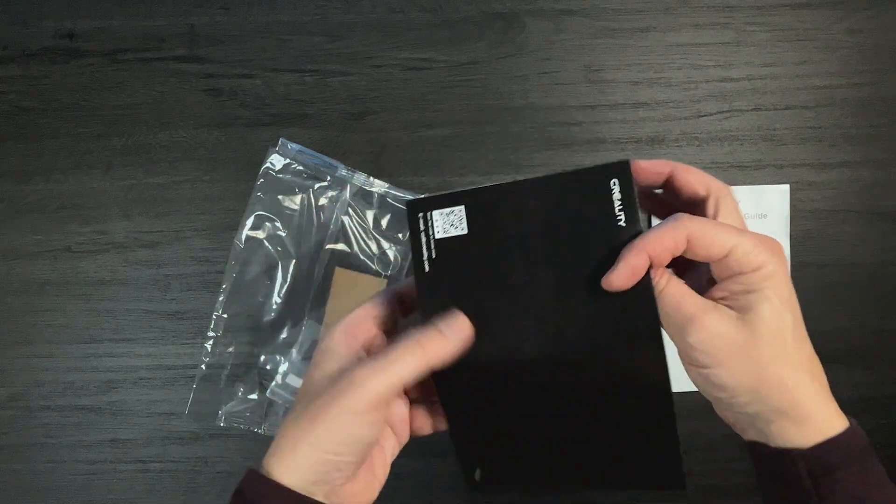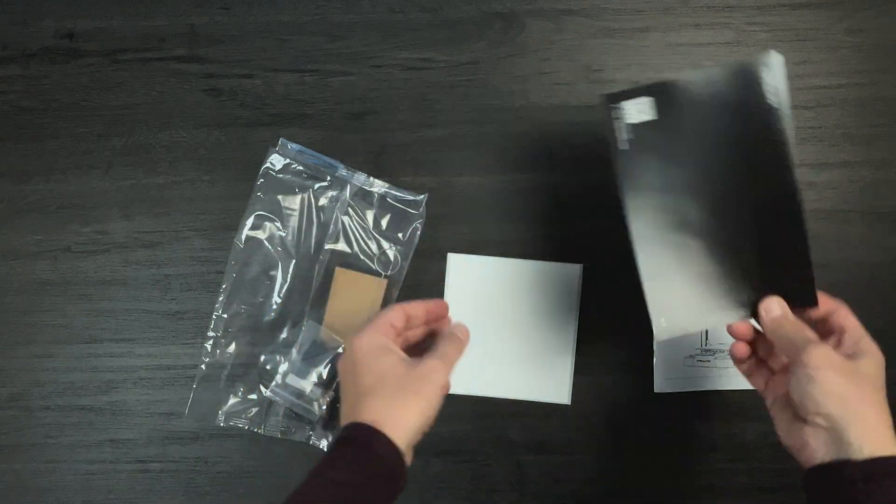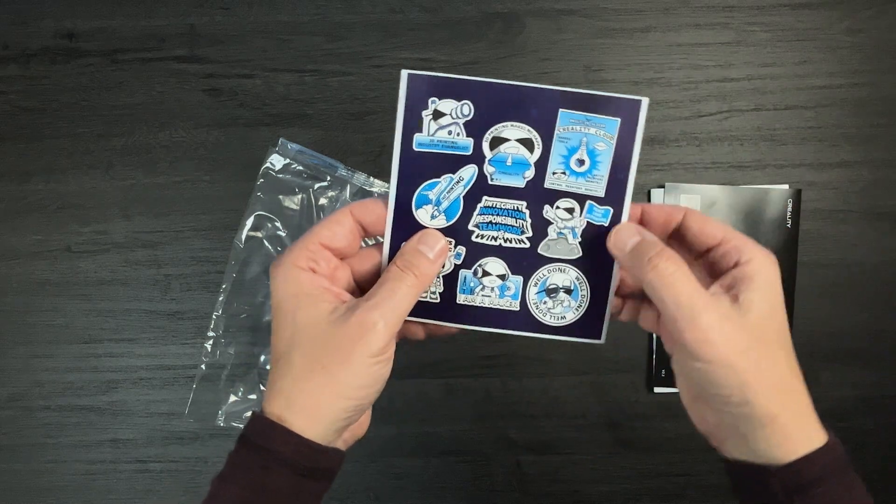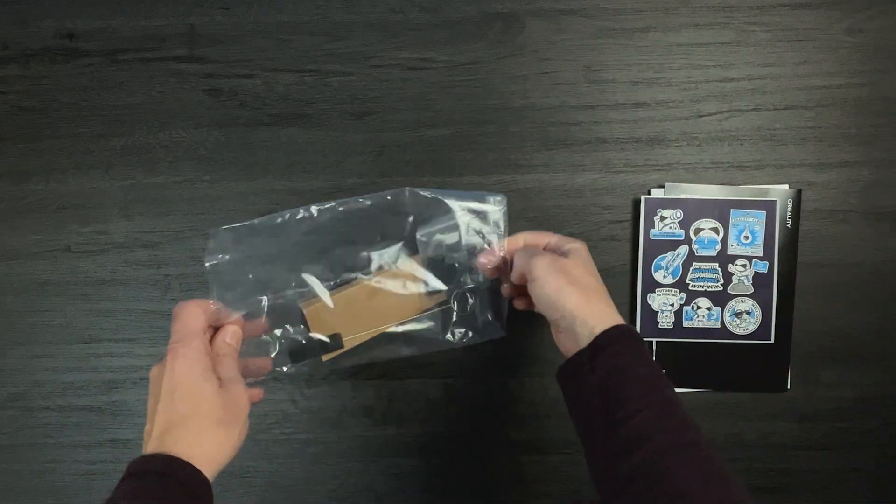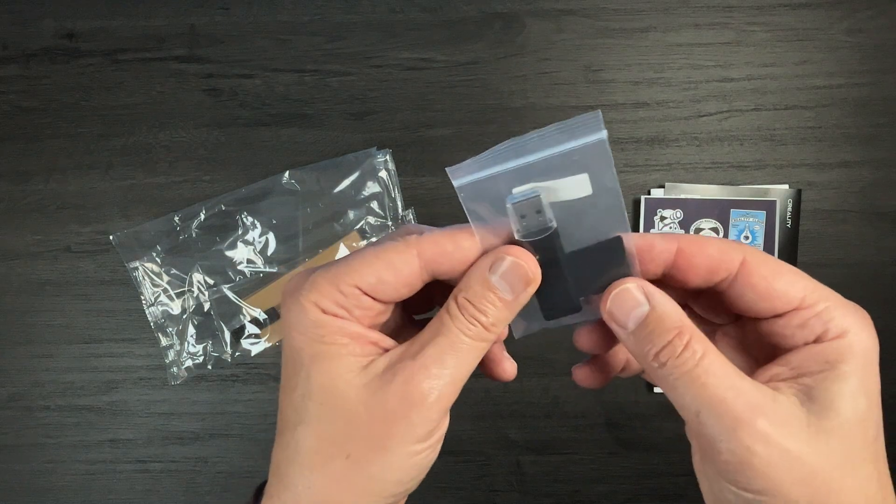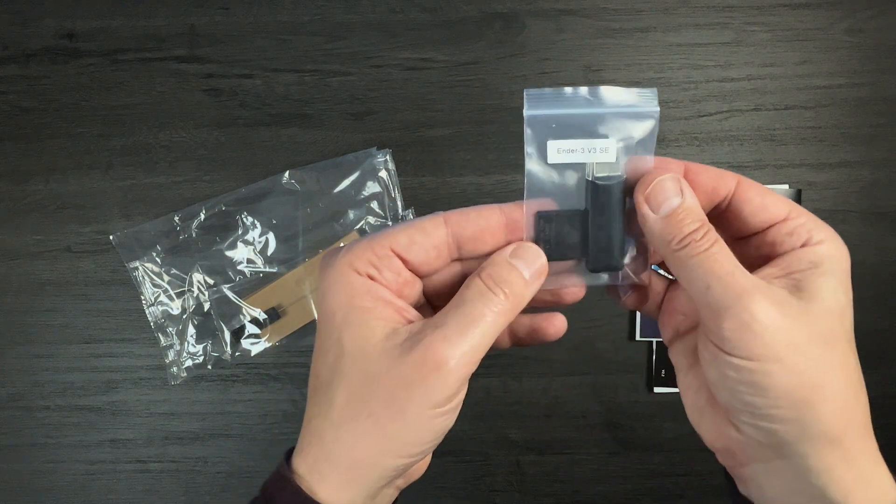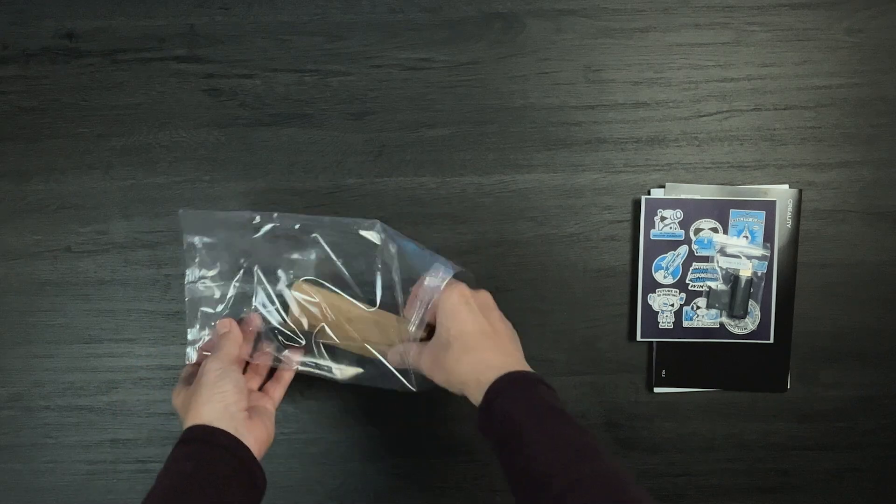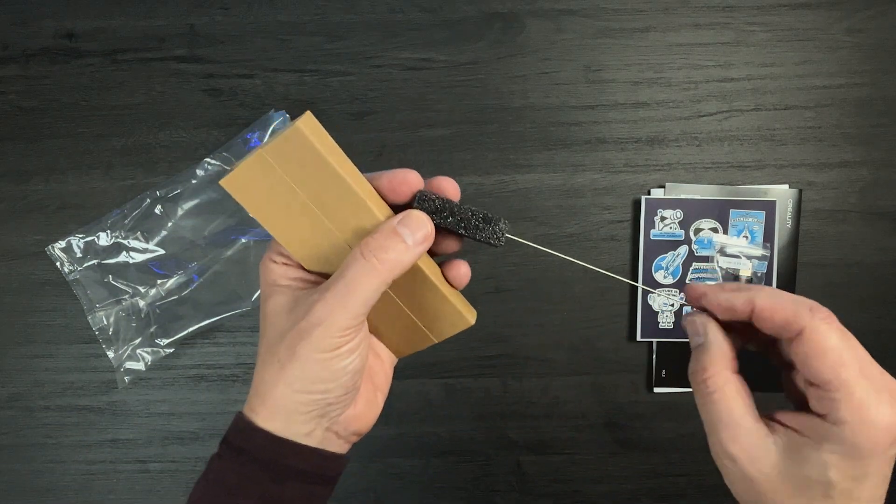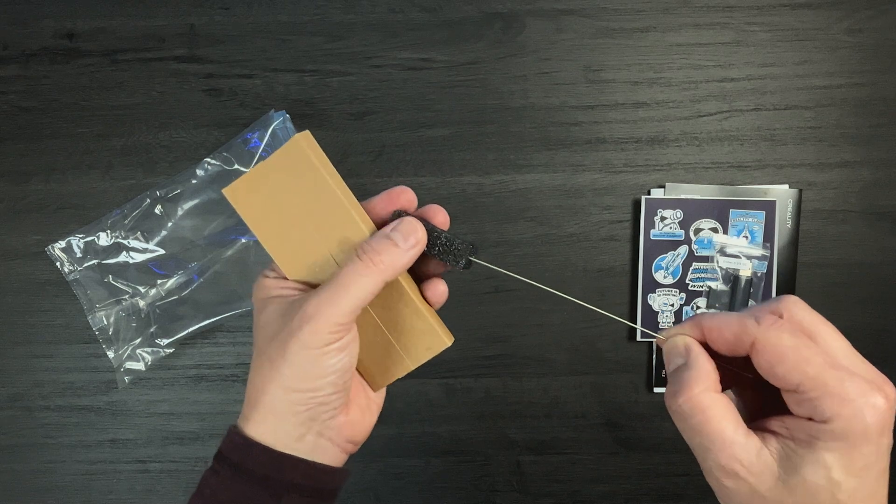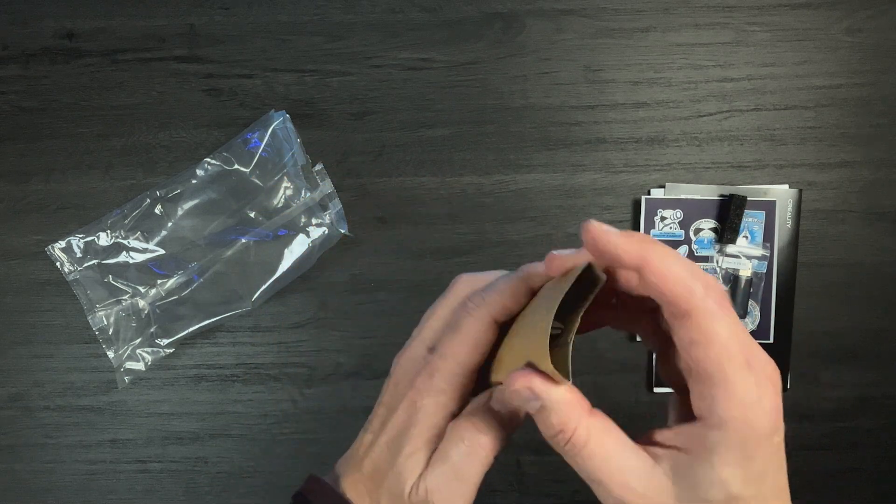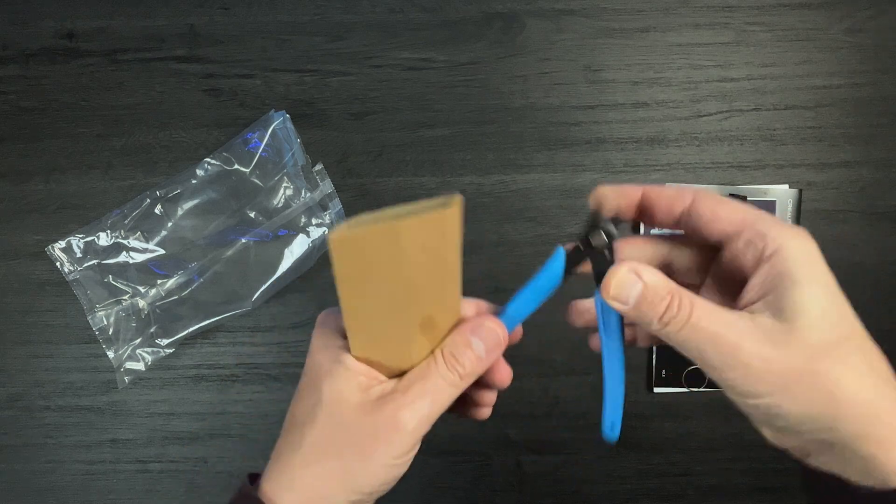The warranty card. Some stickers. A USB card reader with an SD card inside. This tool that I have to check what it is. And the cutting pliers.